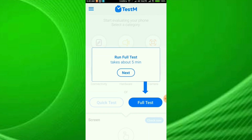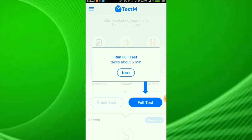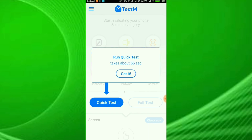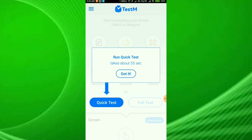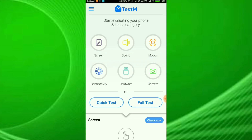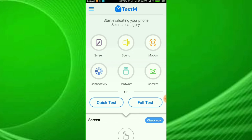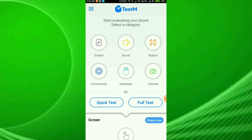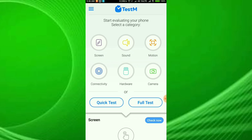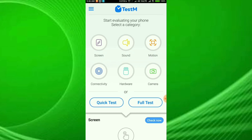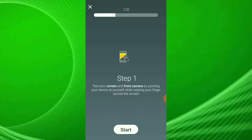Run full test — it takes about 5 minutes. Full test or quick test — quick test will be 95 seconds. Full test includes: screen test, sound test, motion test, connected test, hardware test, and camera test. This is how to do a quick test.